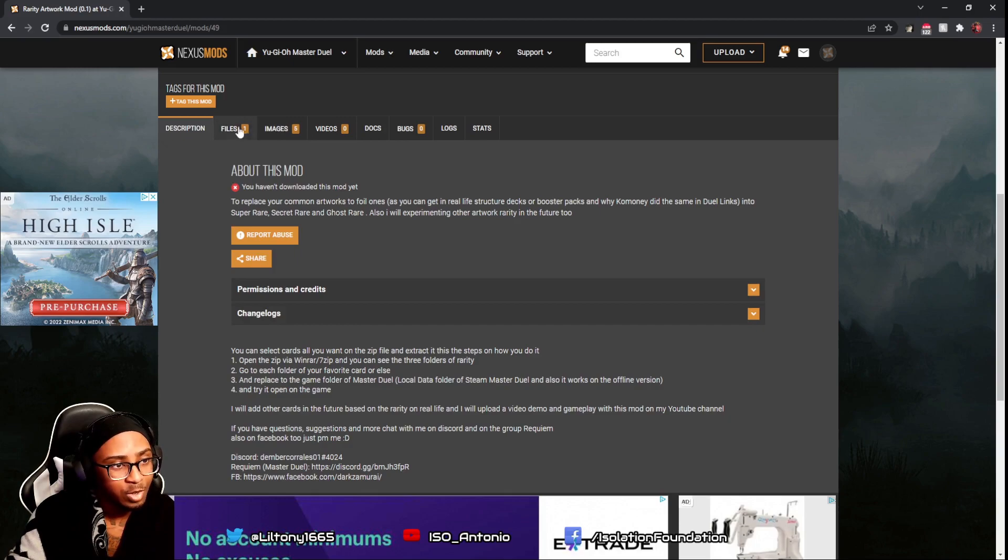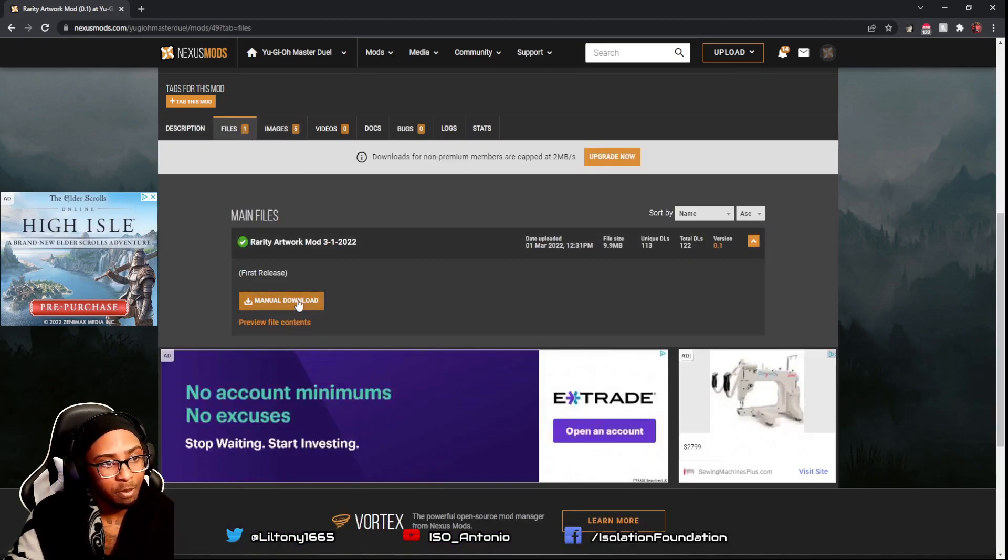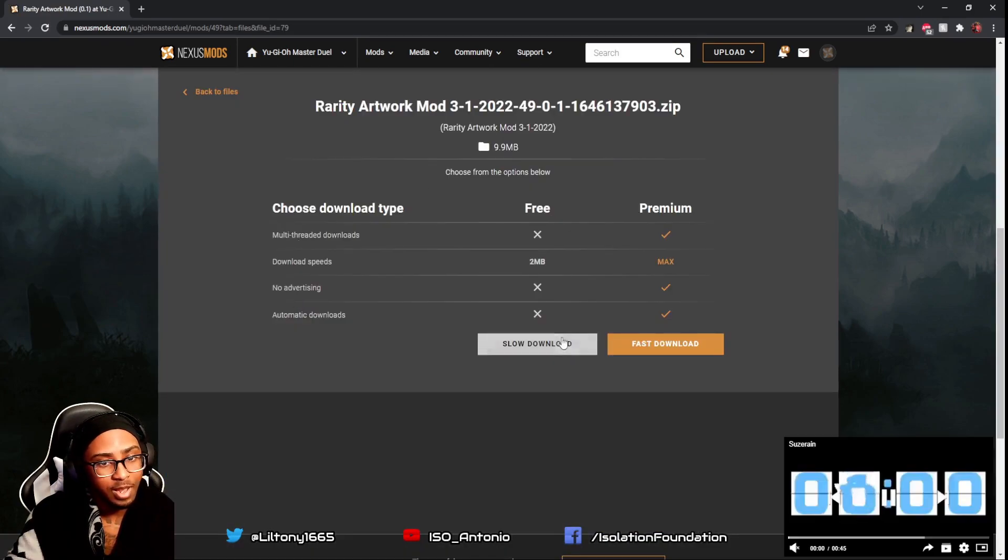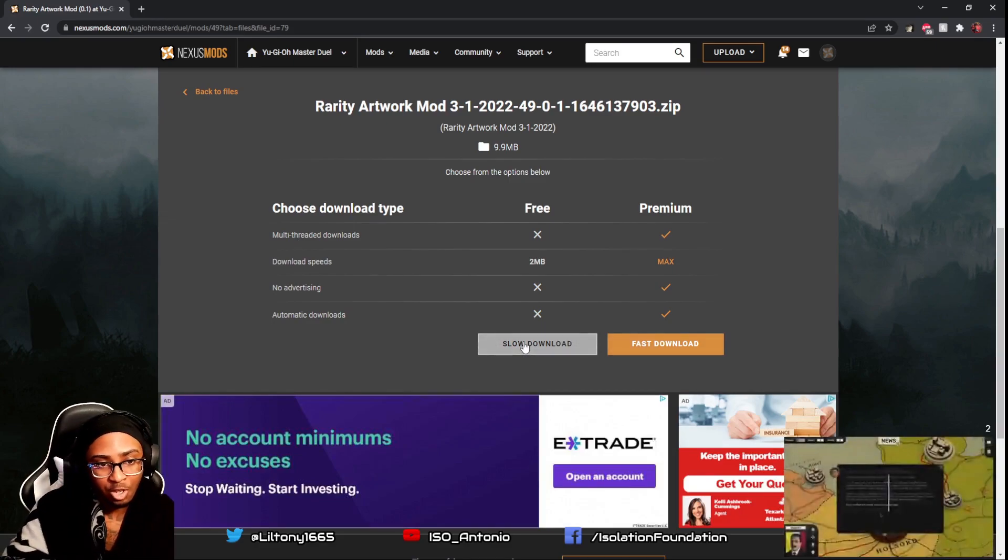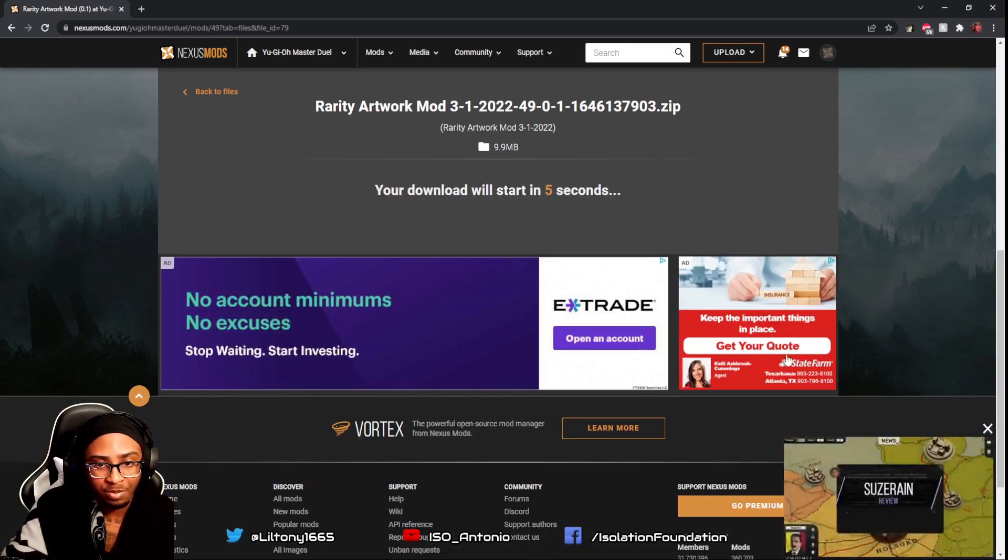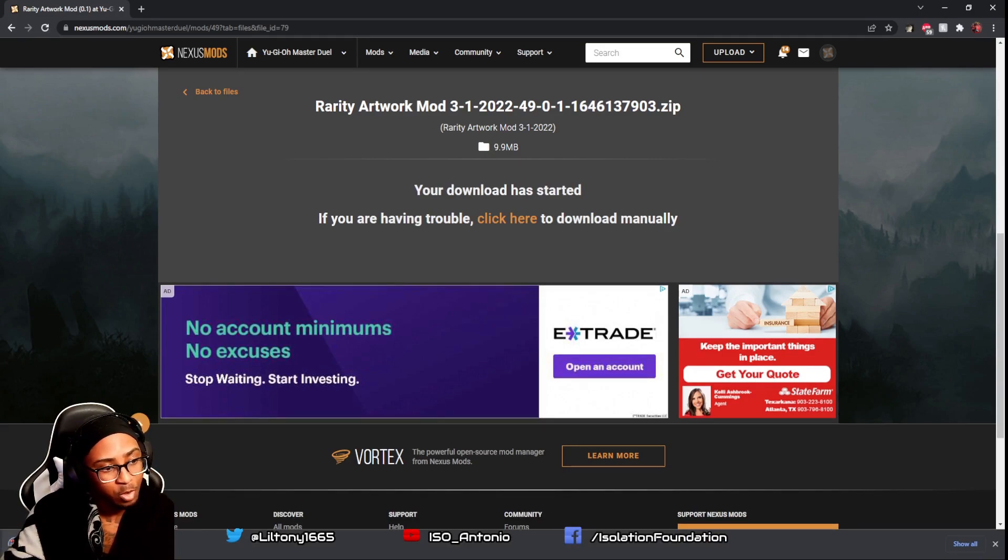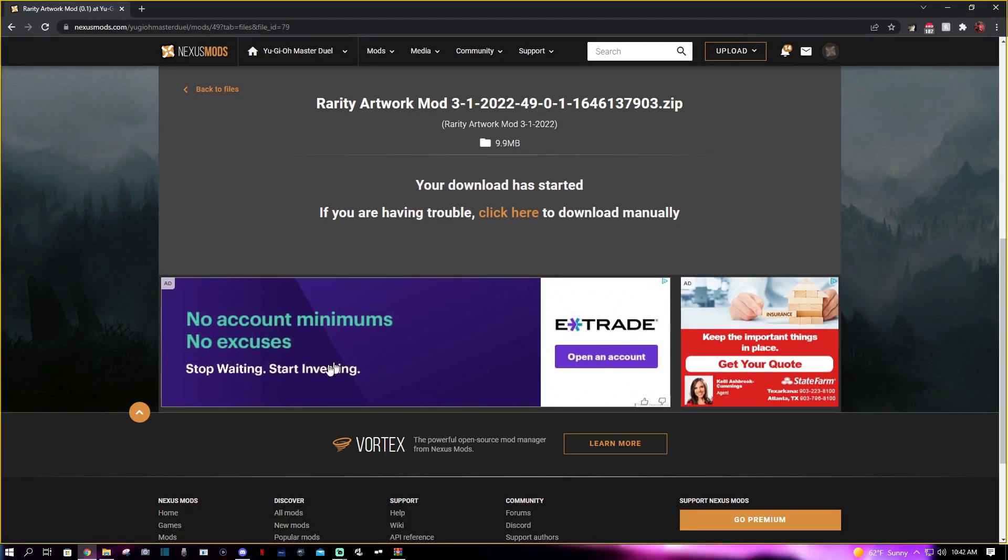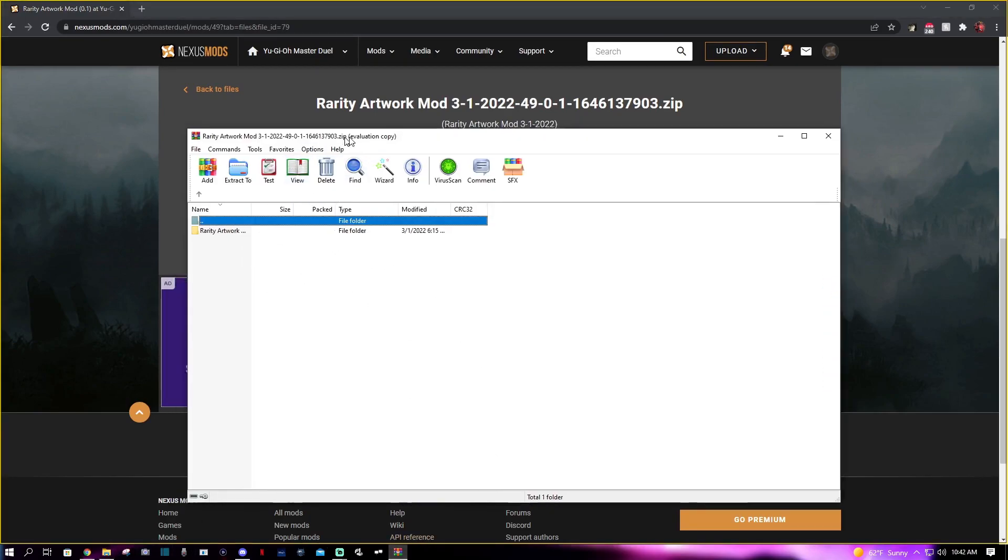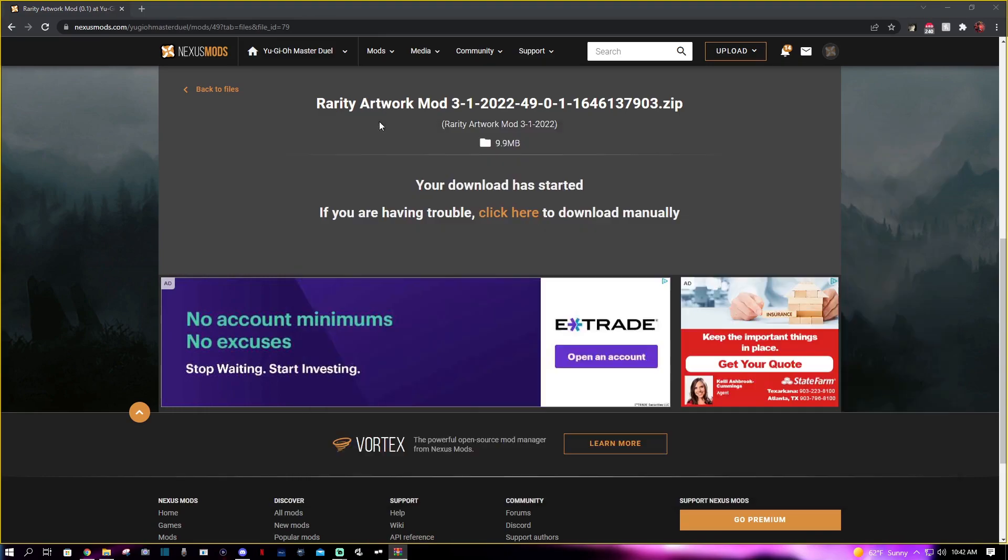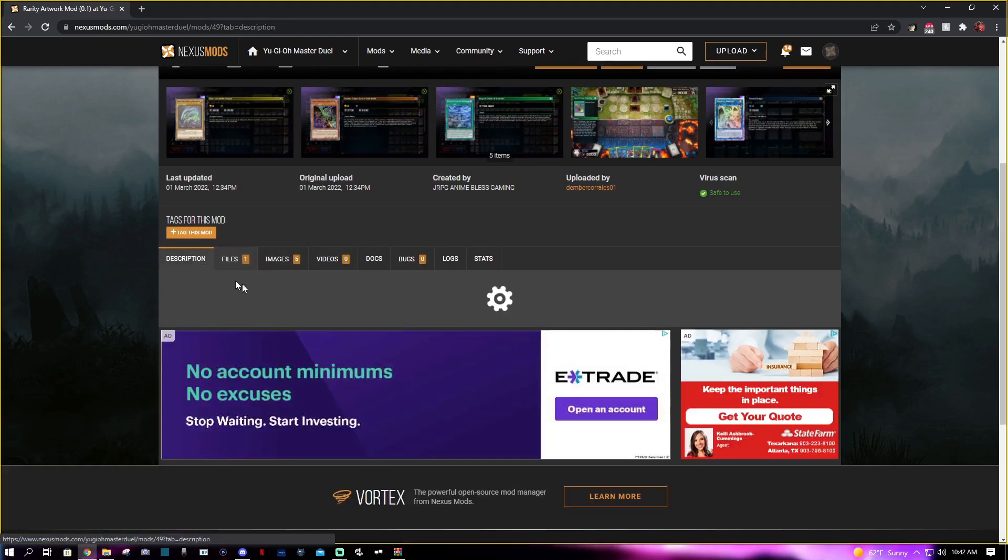What we're going to do is go to files and click manual download. Unless you have the premium version you go fast, but slow download works just the same. You let it download - it's kind of big. You're going to need some type of extraction. It downloaded, and I use WinRAR.